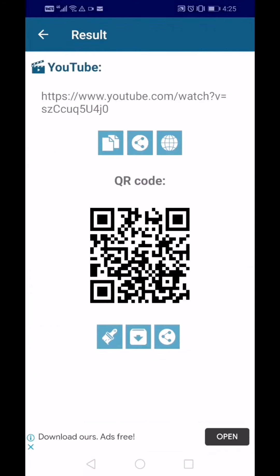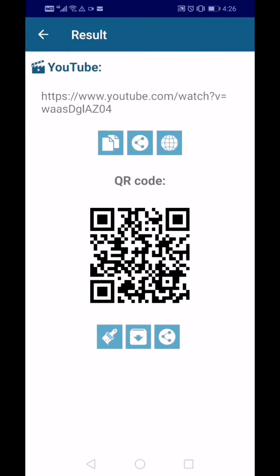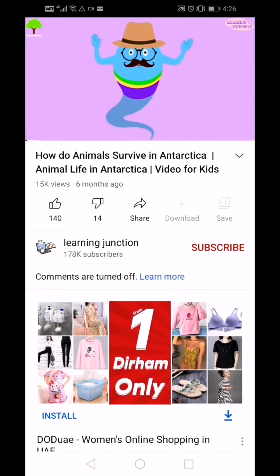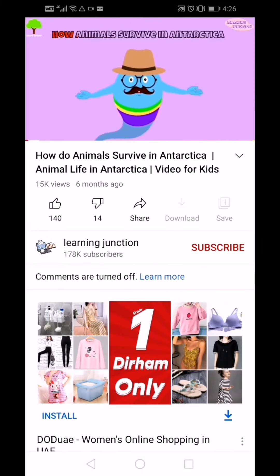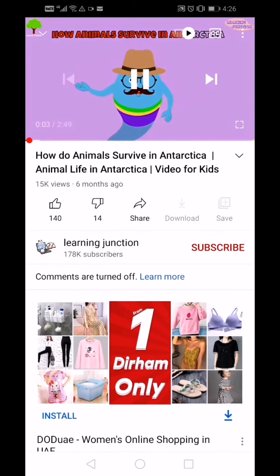Let's try one more time. Let's scan another QR code and click the round icon on top. Today we will learn about how animals survive — and it leads you to the video that is hidden behind the QR code.